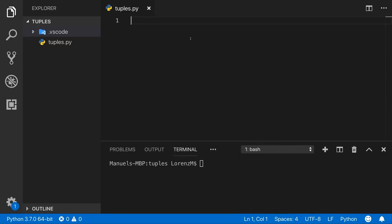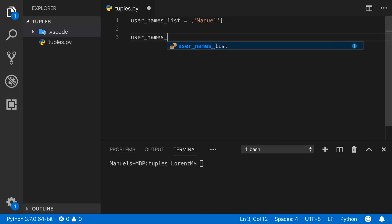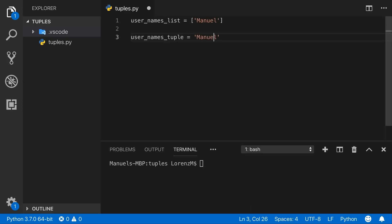Tuples are immutable lists. To show the differences and similarities between these two data types, let's start with a usernames list containing one item, 'manuel', surrounded by square brackets. Now let's create the same thing with a tuple: define a variable usernames_tuple and add the name. You can also add parentheses, which is optional but recommended to make the code more explicit.